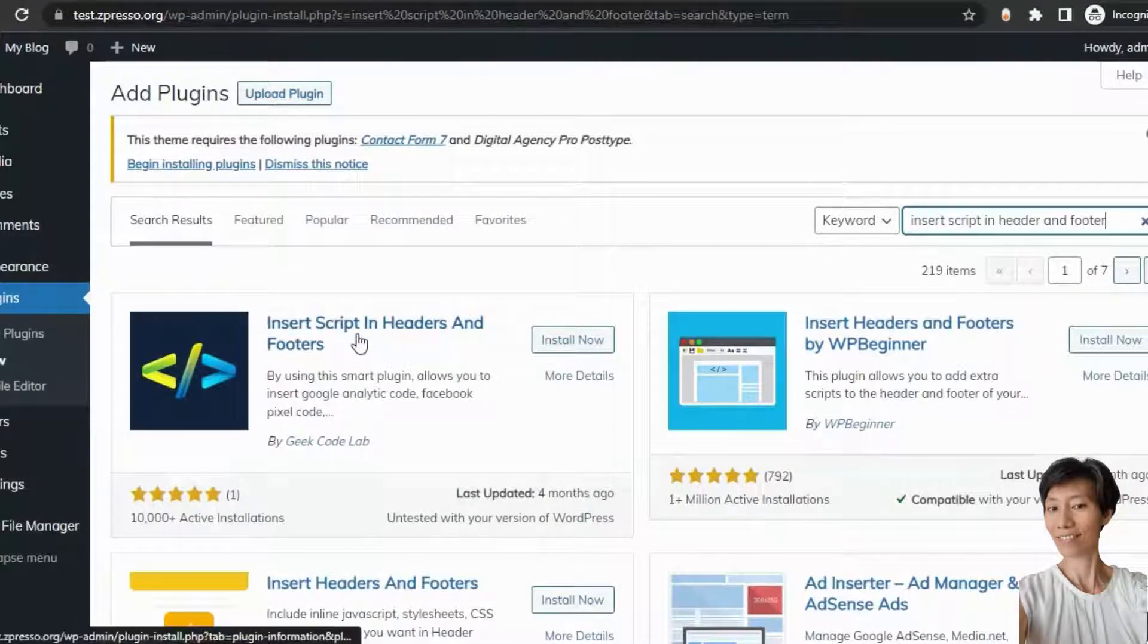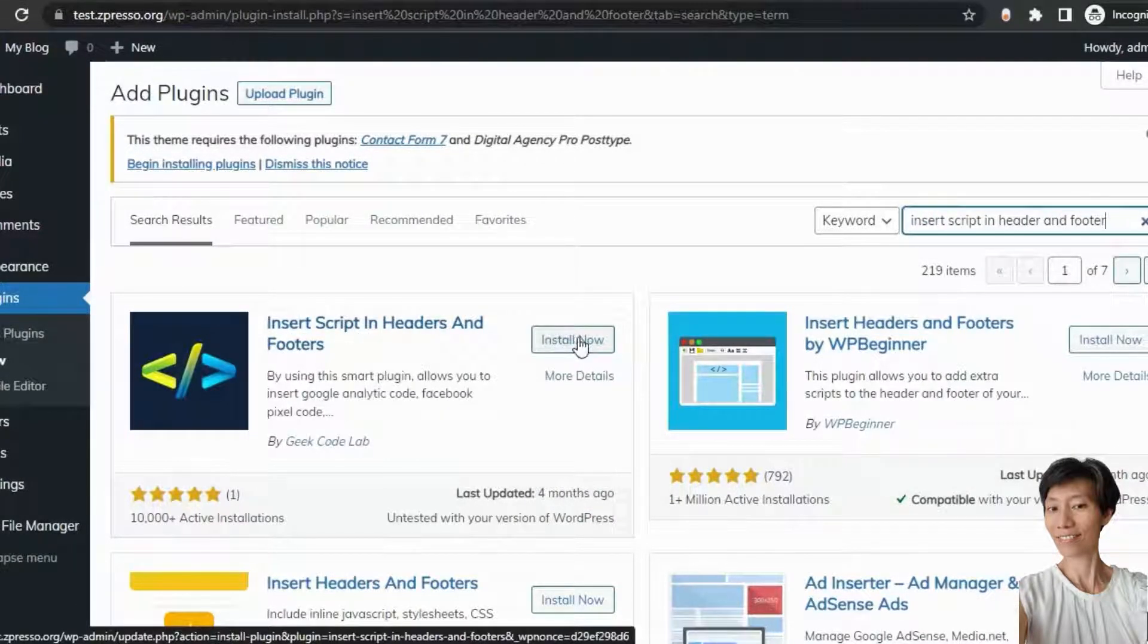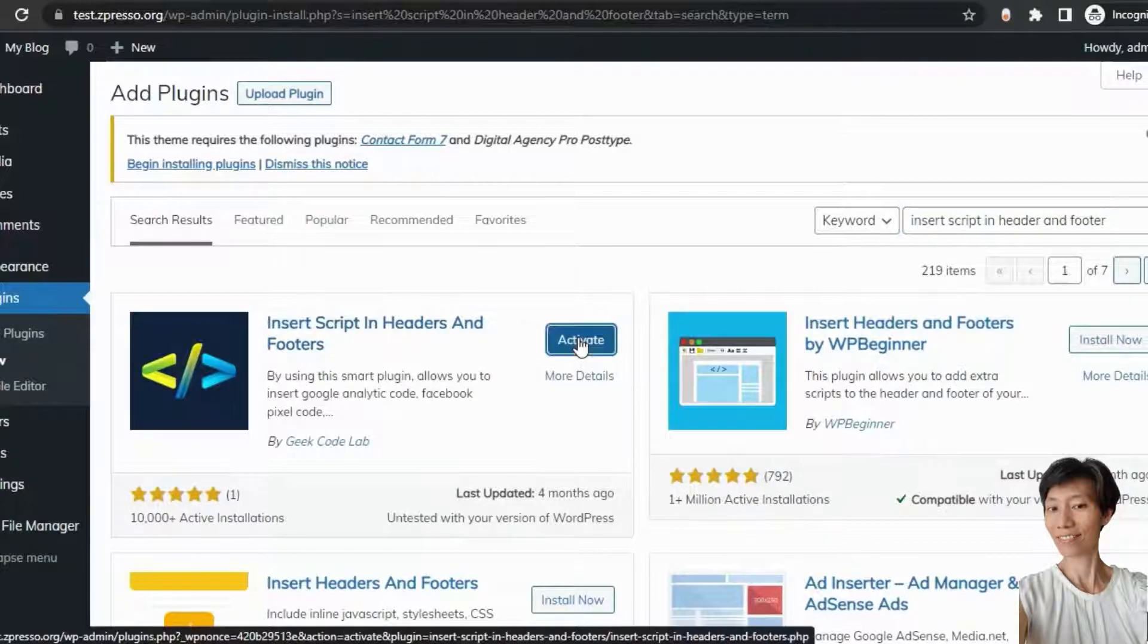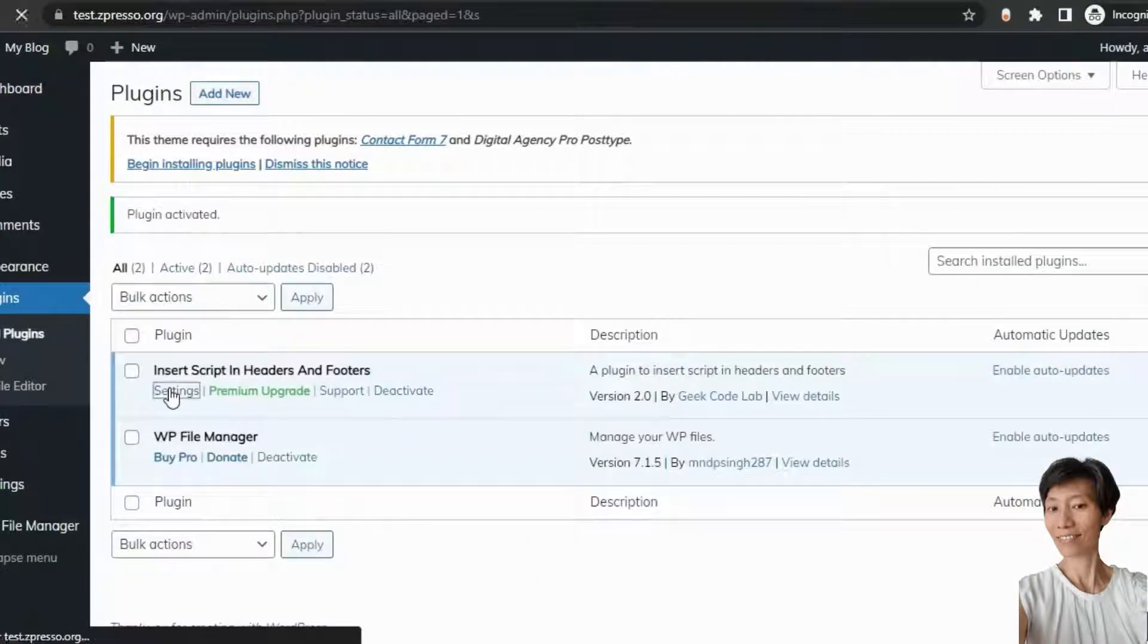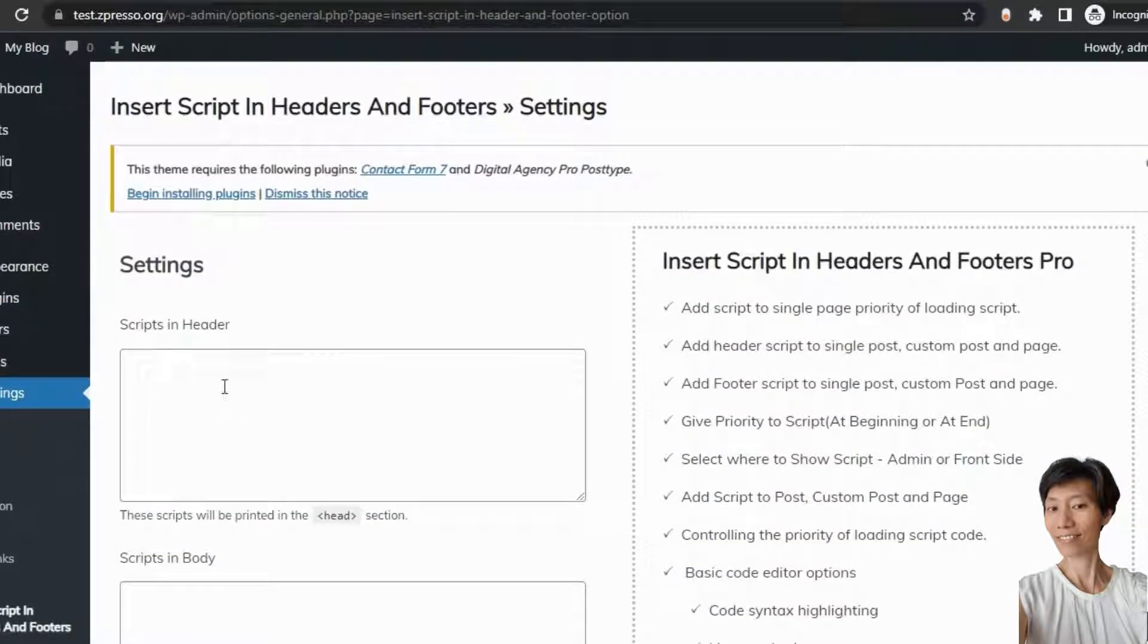So, this is the plugin we are looking for. Just install it. Now, click on settings and you need to put here the code.